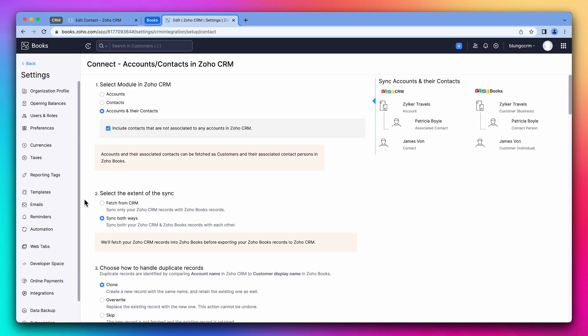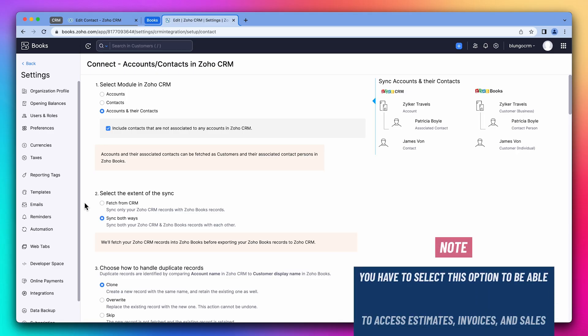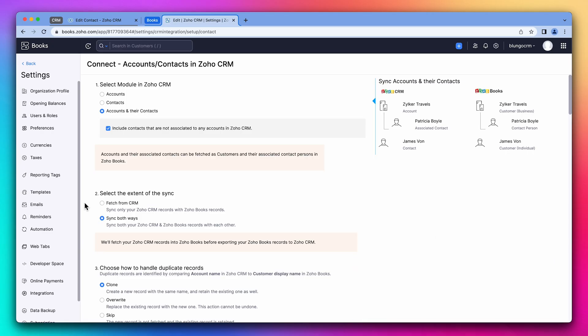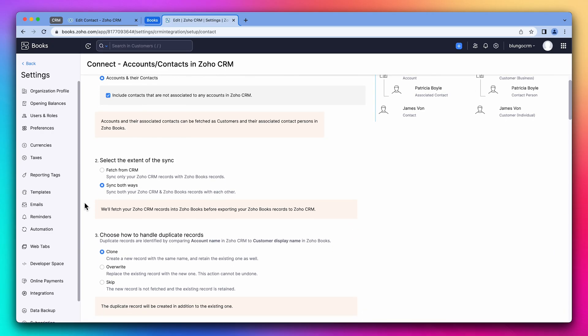Next, you can select if the contacts should be synced from the CRM to books or both ways. In this case, because we would like to access the estimates, invoices, and other Zoho books modules from the CRM, we're going to sync them both ways. If you don't select this option, you won't be able to access financial information from the CRM. This can be changed in the future if needed.